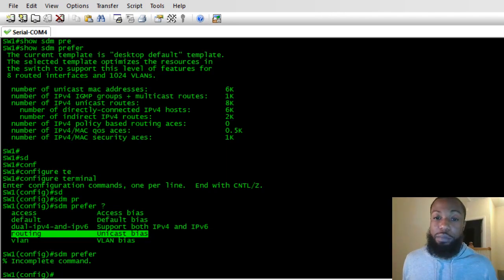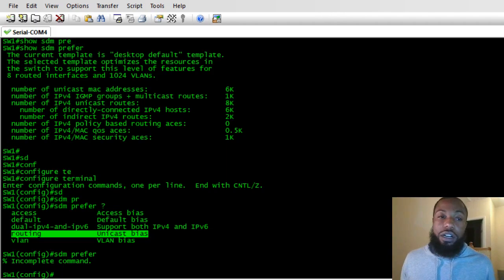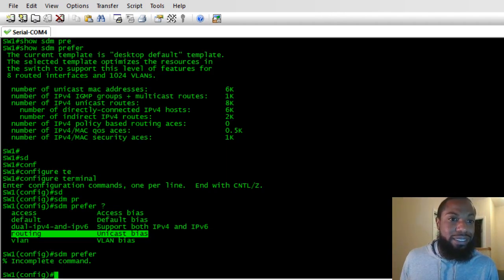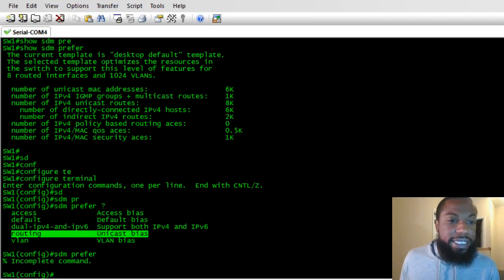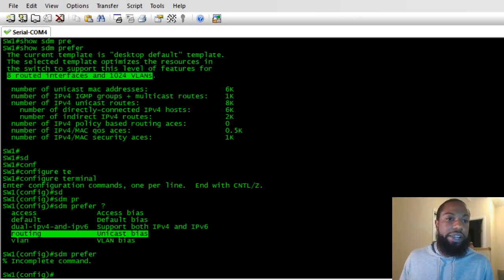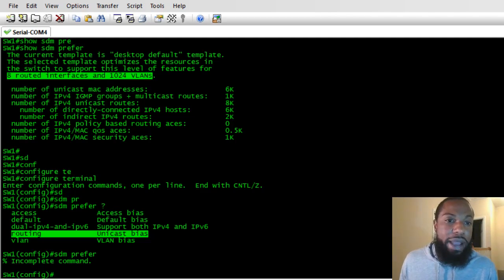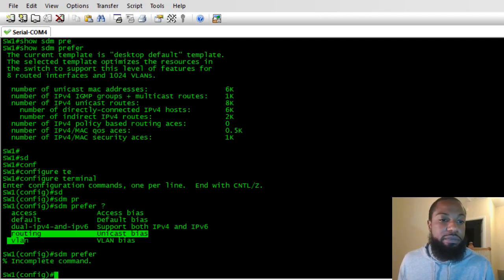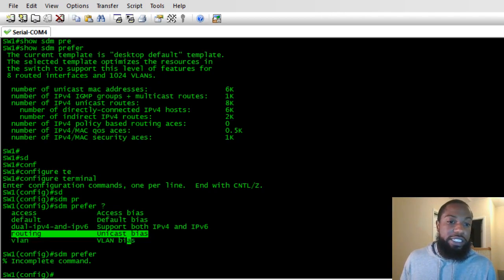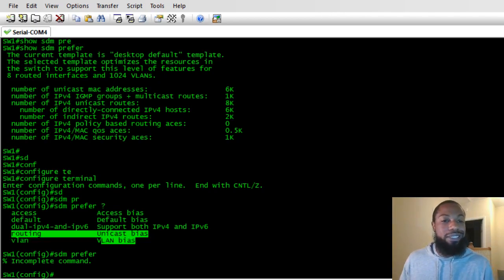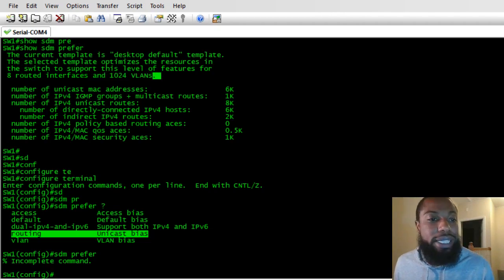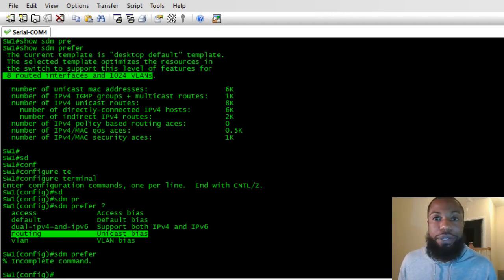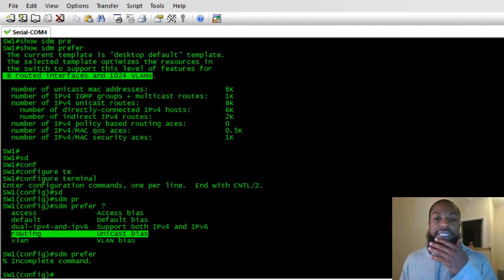Lastly, if you set it up to SDM VLAN, it's going to maximize your VLAN configurations on the switch with no routing supported in hardware. With desktop default you get eight routed interfaces and a maximum of 1024 VLANs. If you set it to SDM prefer VLAN, I think it goes up to around four thousand VLANs, but it won't do any routing.